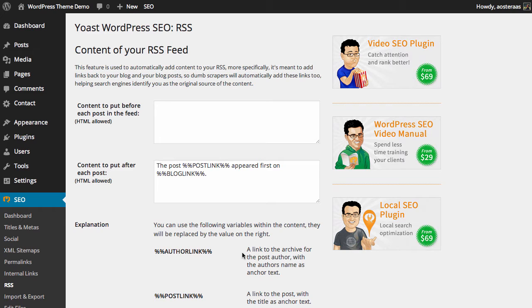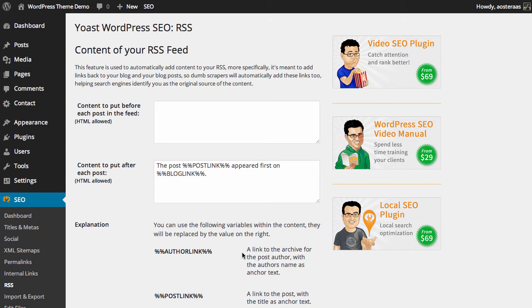It will currently read: the post post link appeared first on blog link. So what this does is in the event that someone is scraping your RSS feed and publishing your content on their own website, it'll make sure that there are links to your website within that post. It can help protect you against Google penalizing you and the other website for having duplicate content.